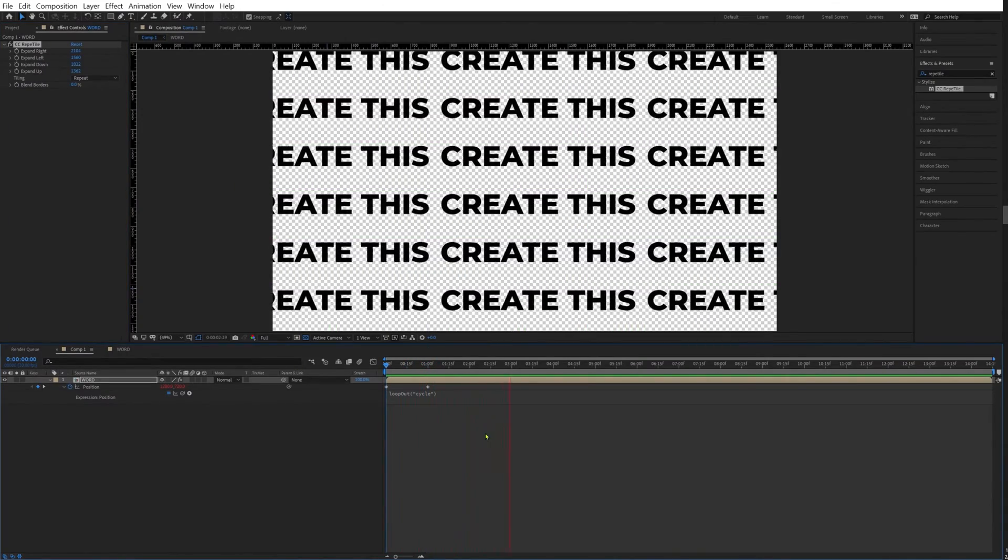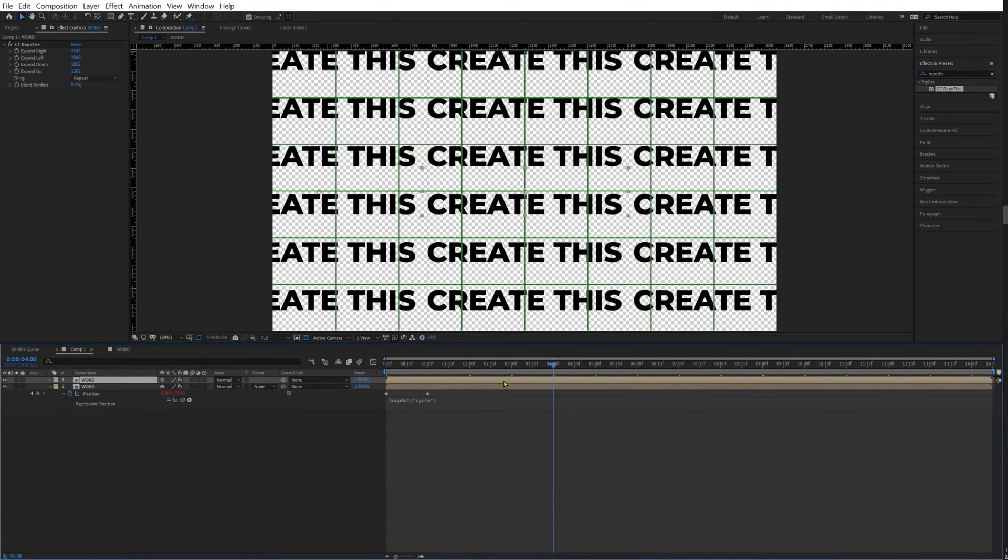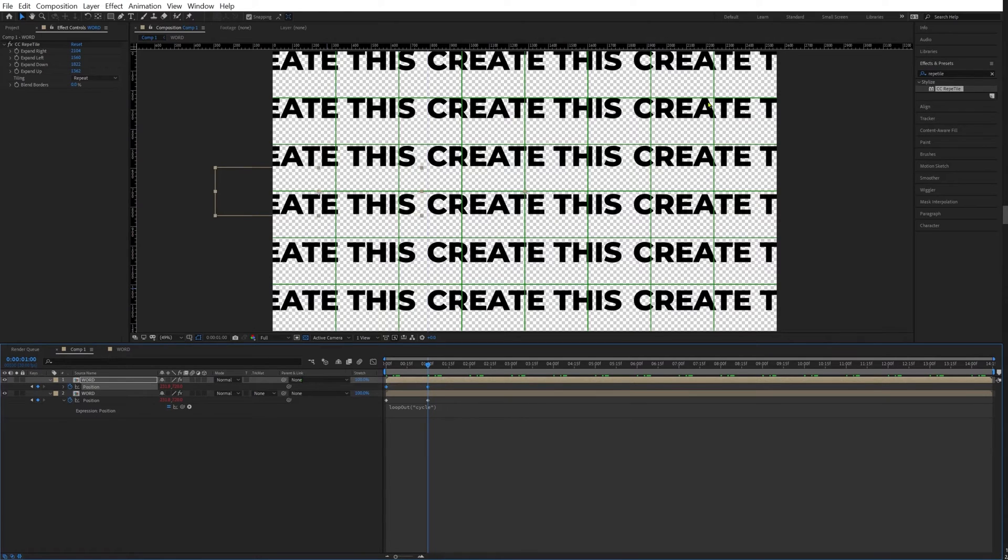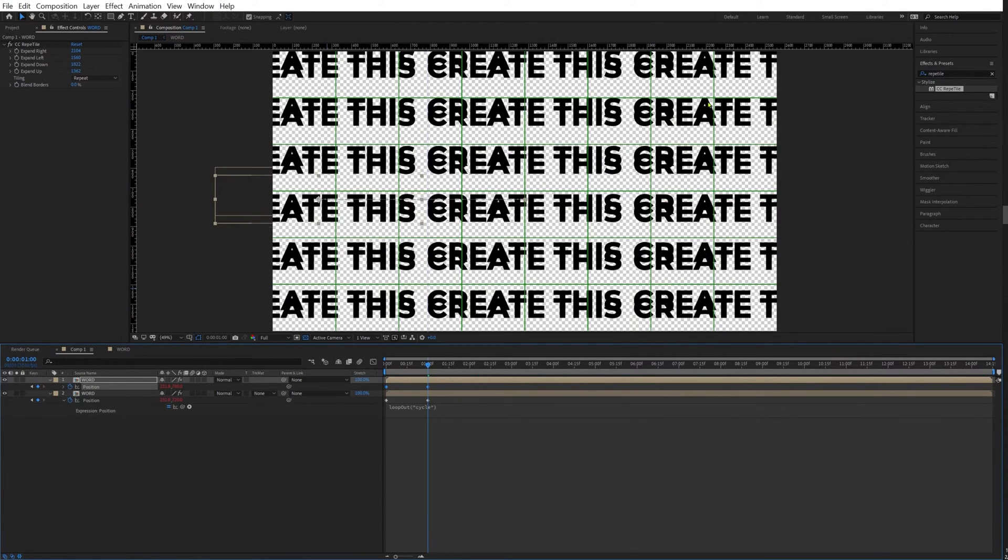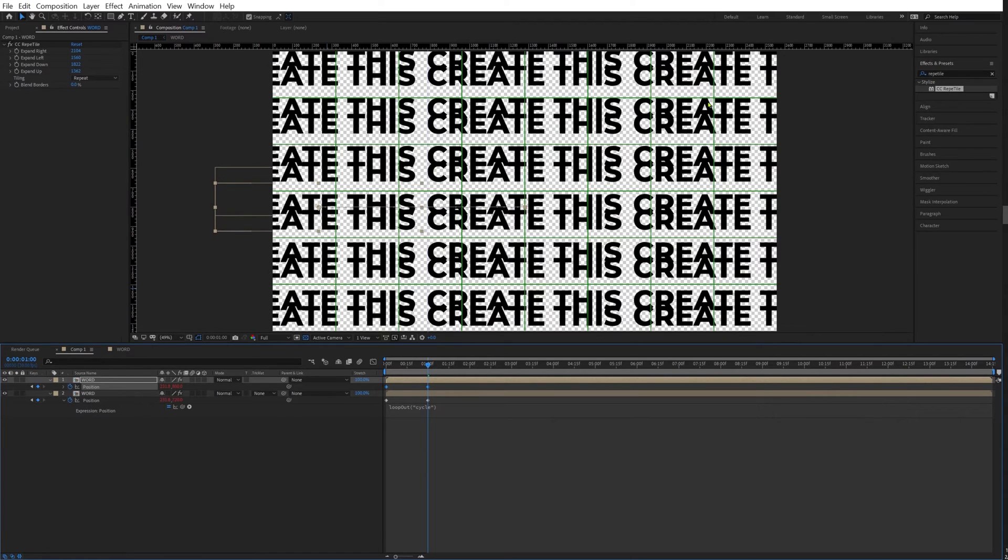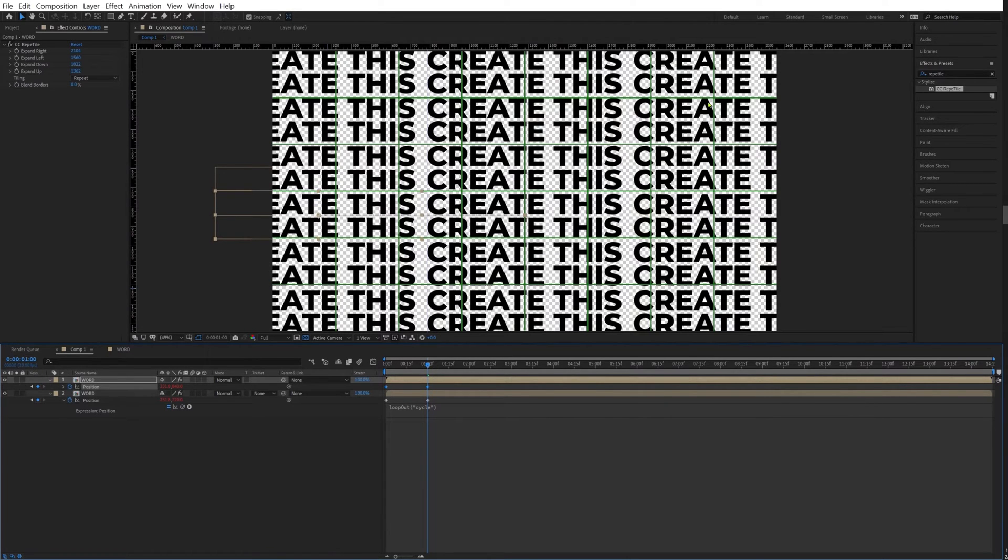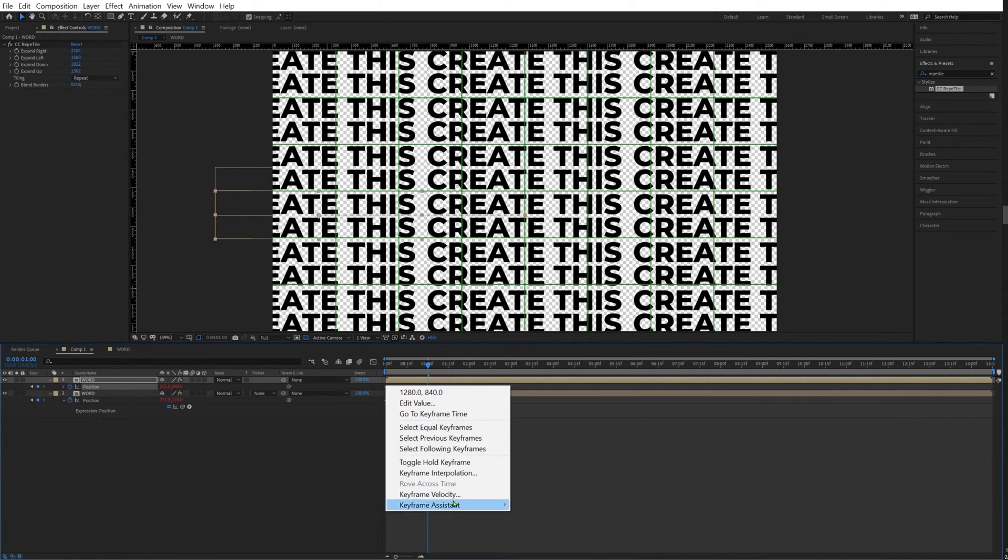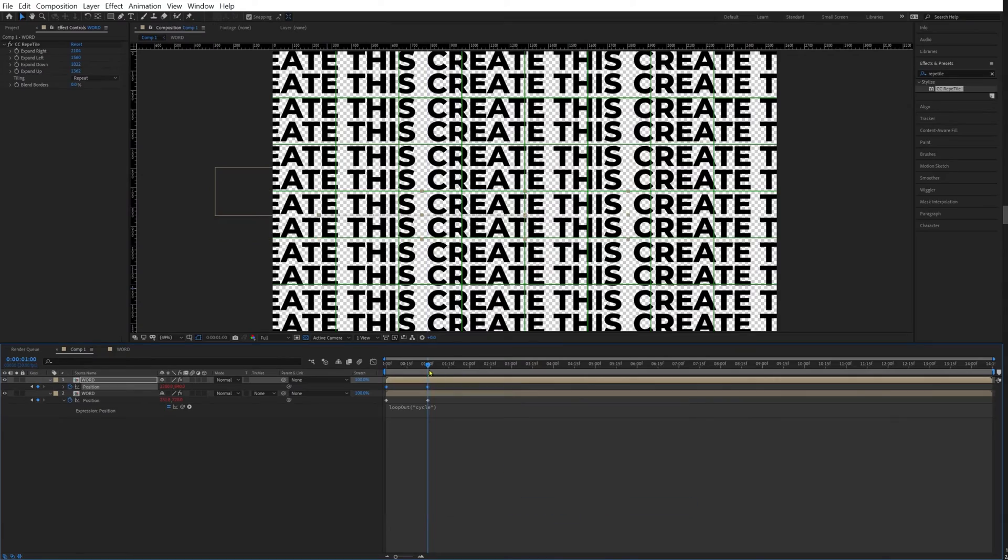What we're going to do now, we're going to duplicate this. Select P, now select both our keyframes, and with Shift and up and down arrow, I'm going to move this so it's right in the middle of the other words. Now I'm going to select both keyframes here on top. I'm going to select keyframe assistant, time reverse keyframes.